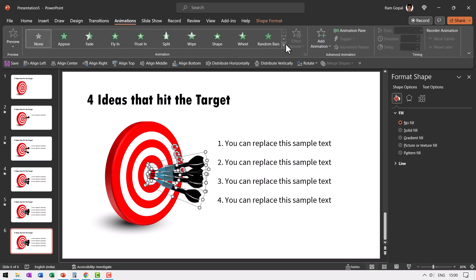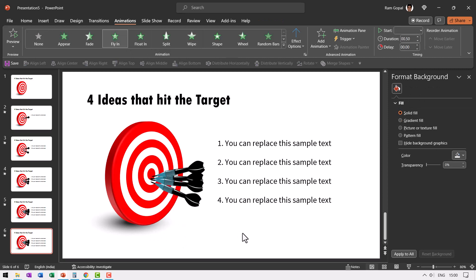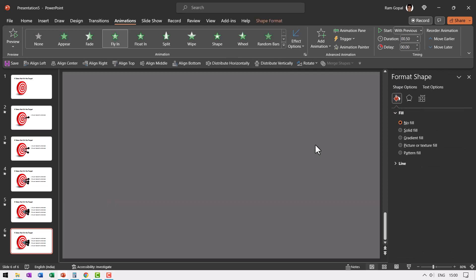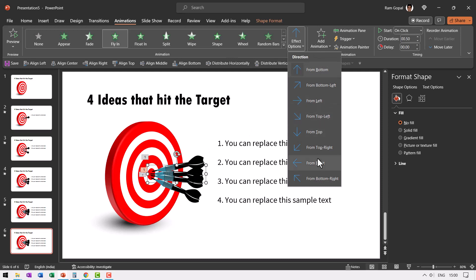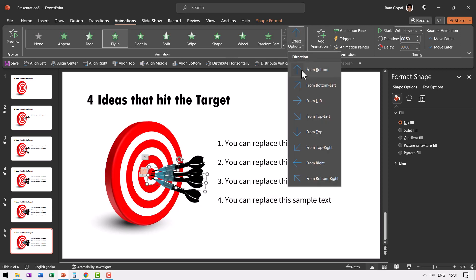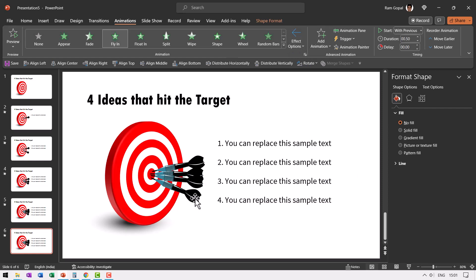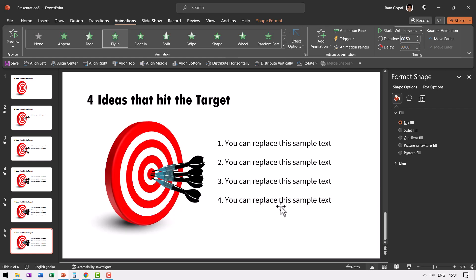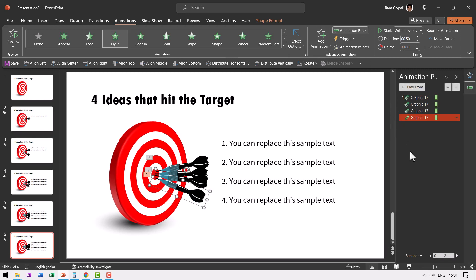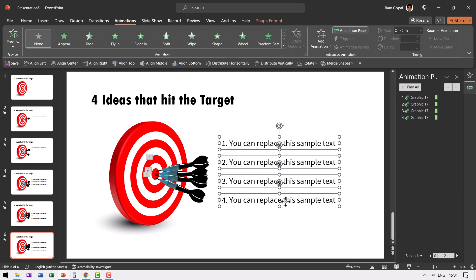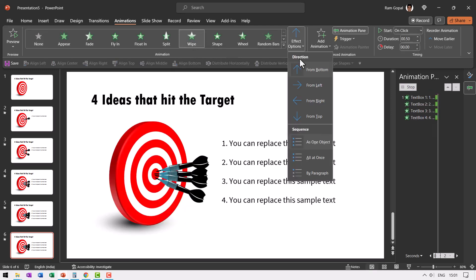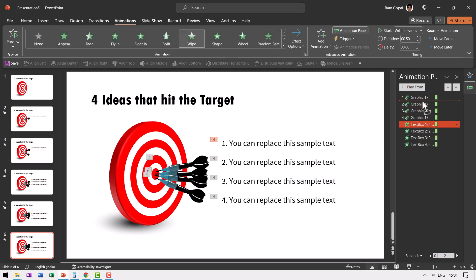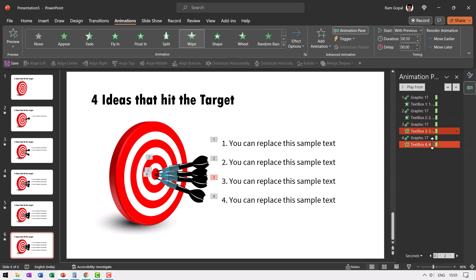So let us go to animations and let us choose fly in animation. Now each of these darts are going to fly in from different directions. The first one is going to come from top right. This one is going to come from right and this one is going to come from right again. And this one is going to come from bottom right. So we have a variety. Then let us go to animation pane and all of these are going to happen on a click. And as each of these come, we will have these text elements revealed. So select this, hold the shift button down, select this, this and this, and then have them wipe from left. And this happens with previous and I'm going to move each of them close to their appropriate animation.